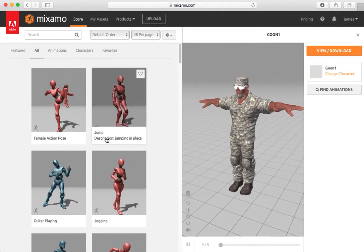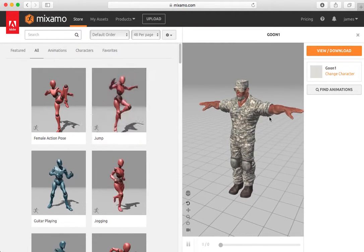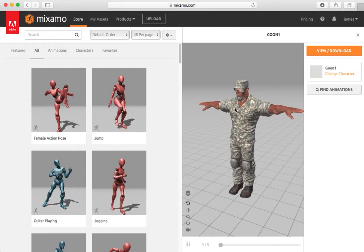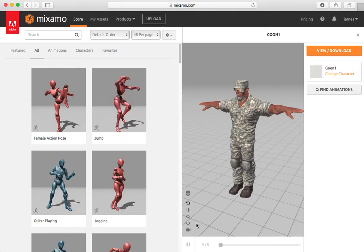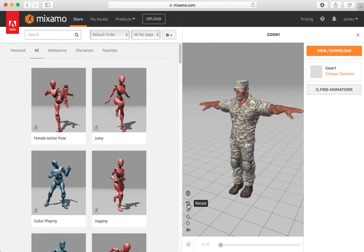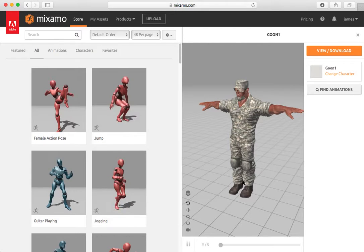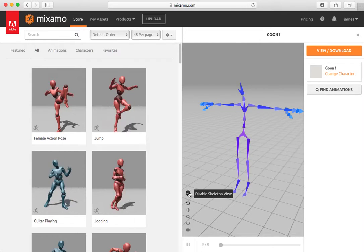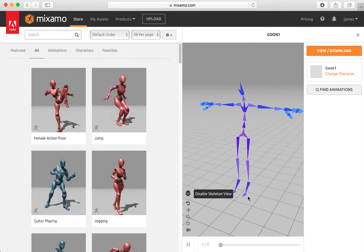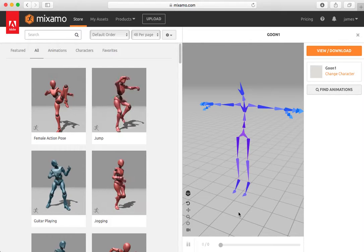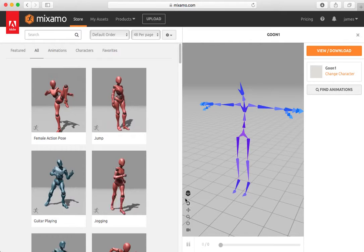You'll notice that it shows our model in a T-pose. And you'll notice that we can see it in a wireframe. That is the rigging that was done by Mixamo.